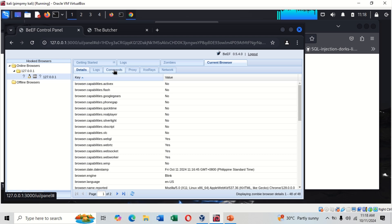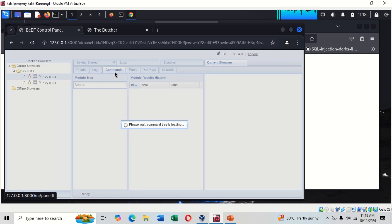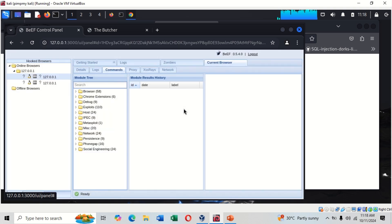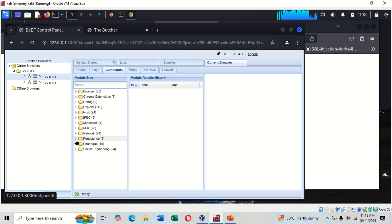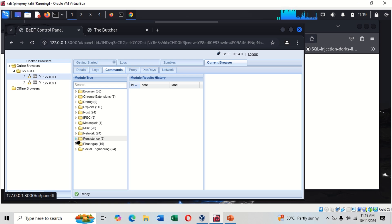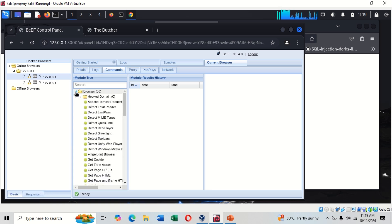Now when your browser is hooked a lot of things can be done. You go to command. Here in the command as you can see there's a lot of things: social engineering, even persistence - like an attacker can stay on your phone, on your computer even after you've turned it on and off again. They can still get this thing.